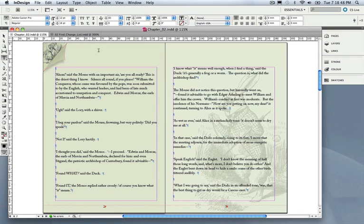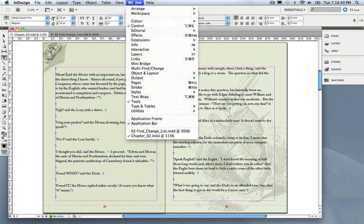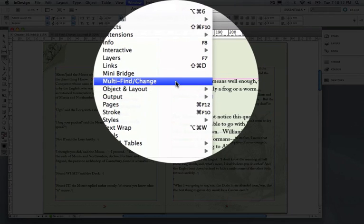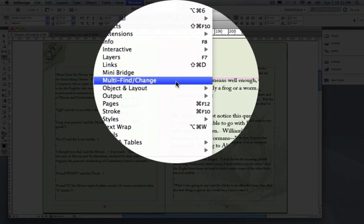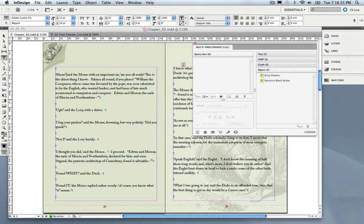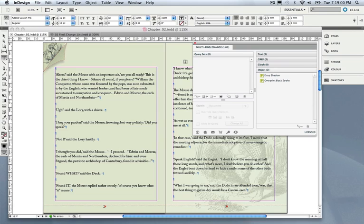and Multi Find Change really adds a huge amount of functionality in that we can apply multiple Find Change queries in one hit to an entire document, to an entire story, and so on. So how does this work?